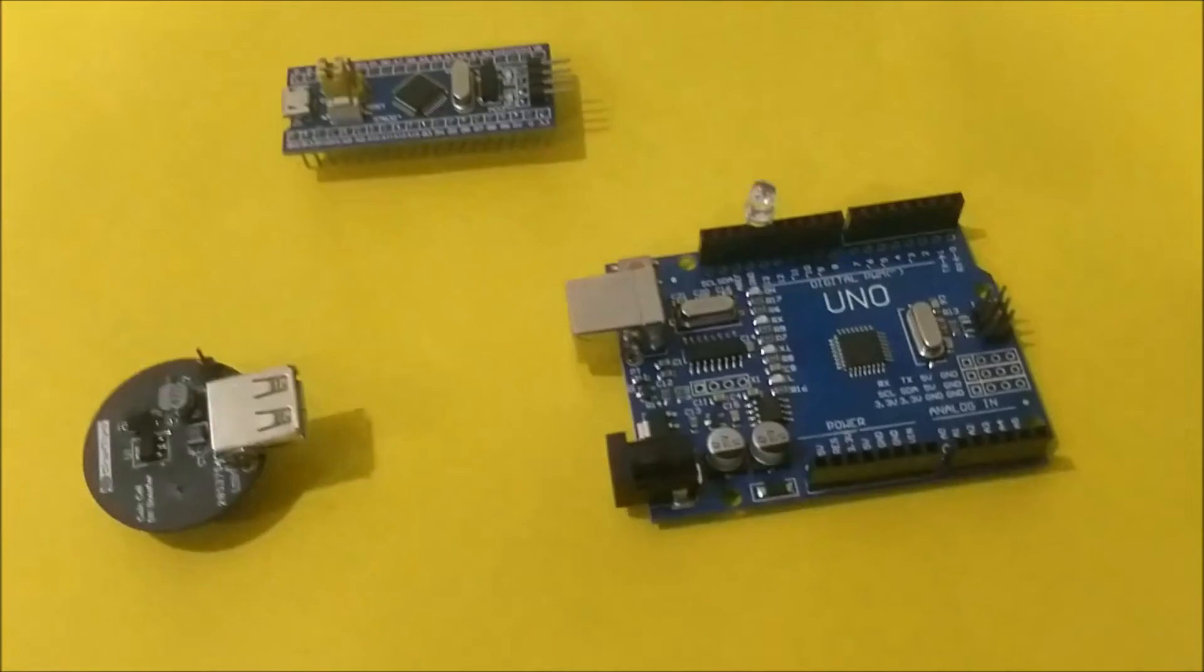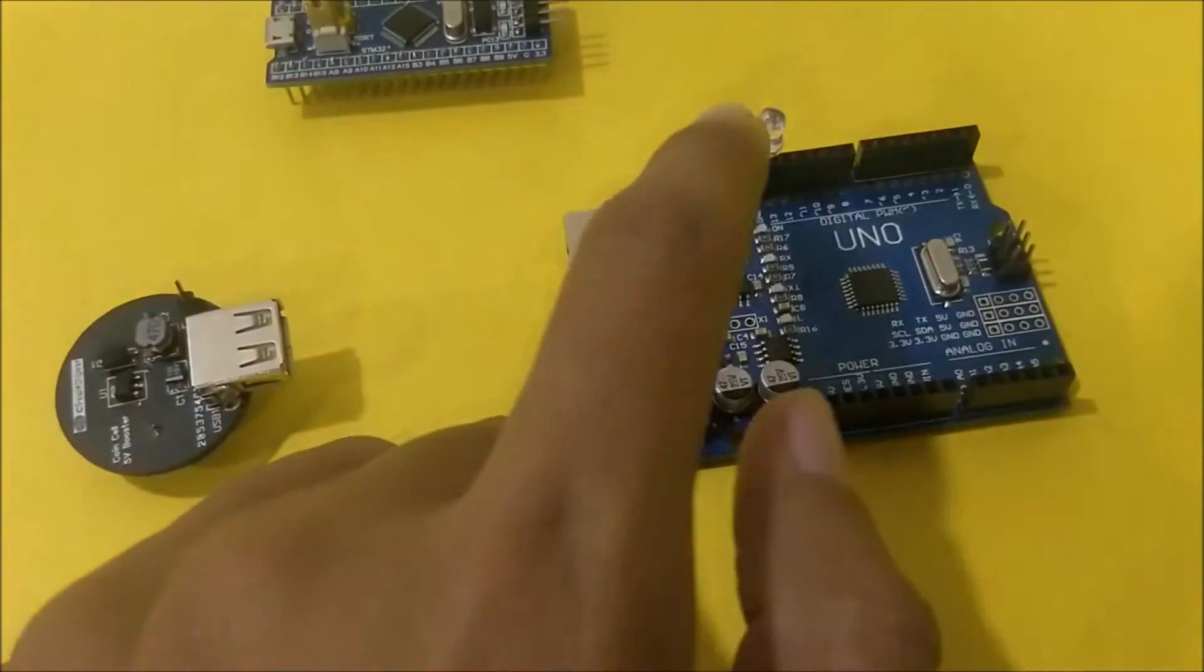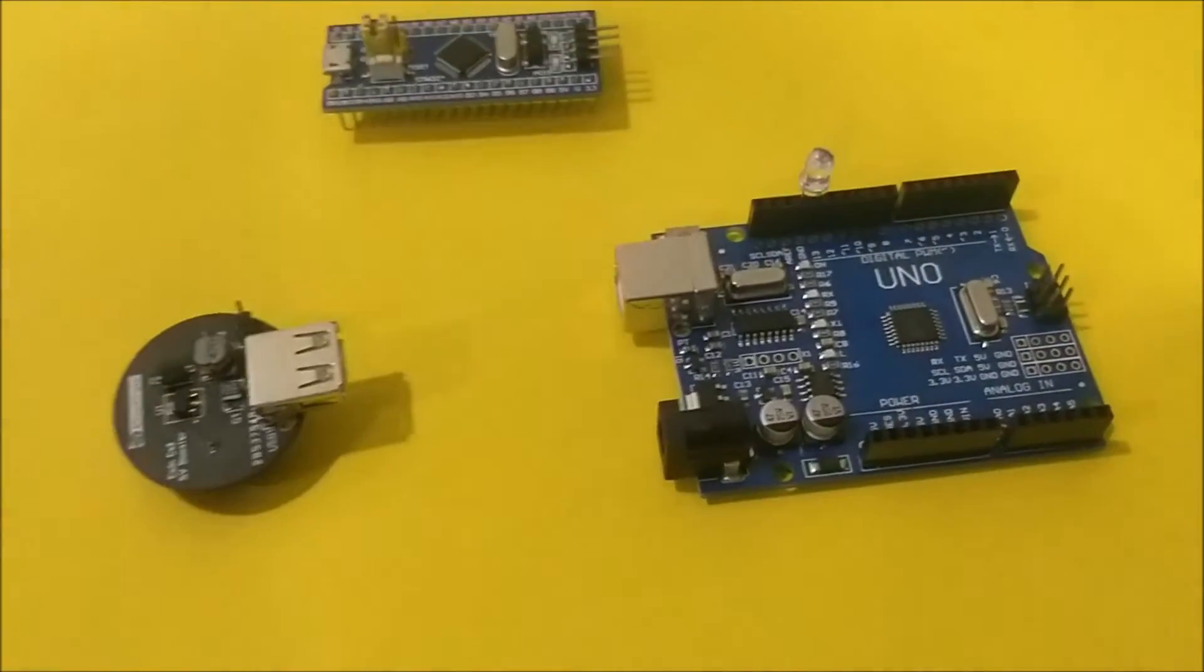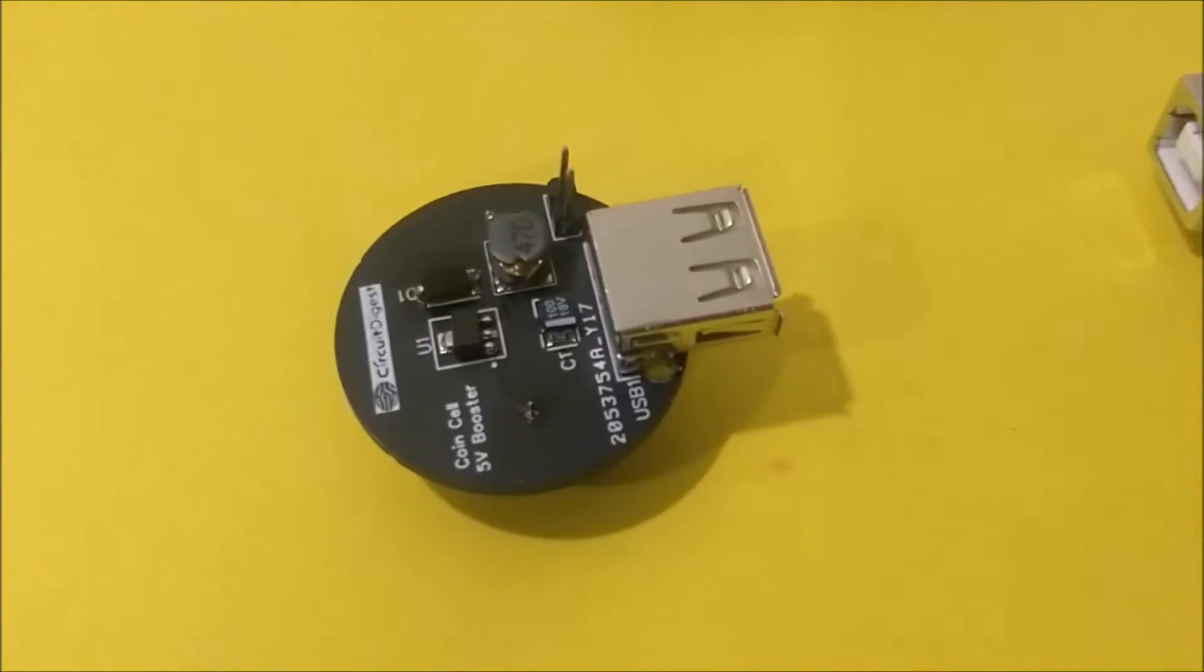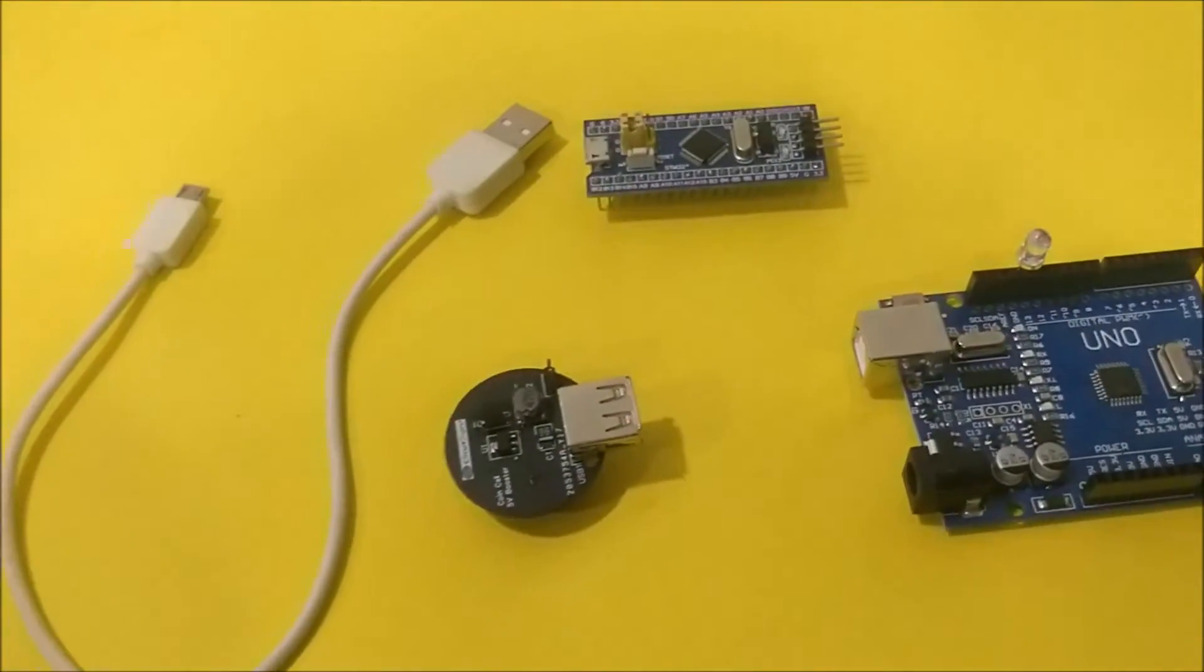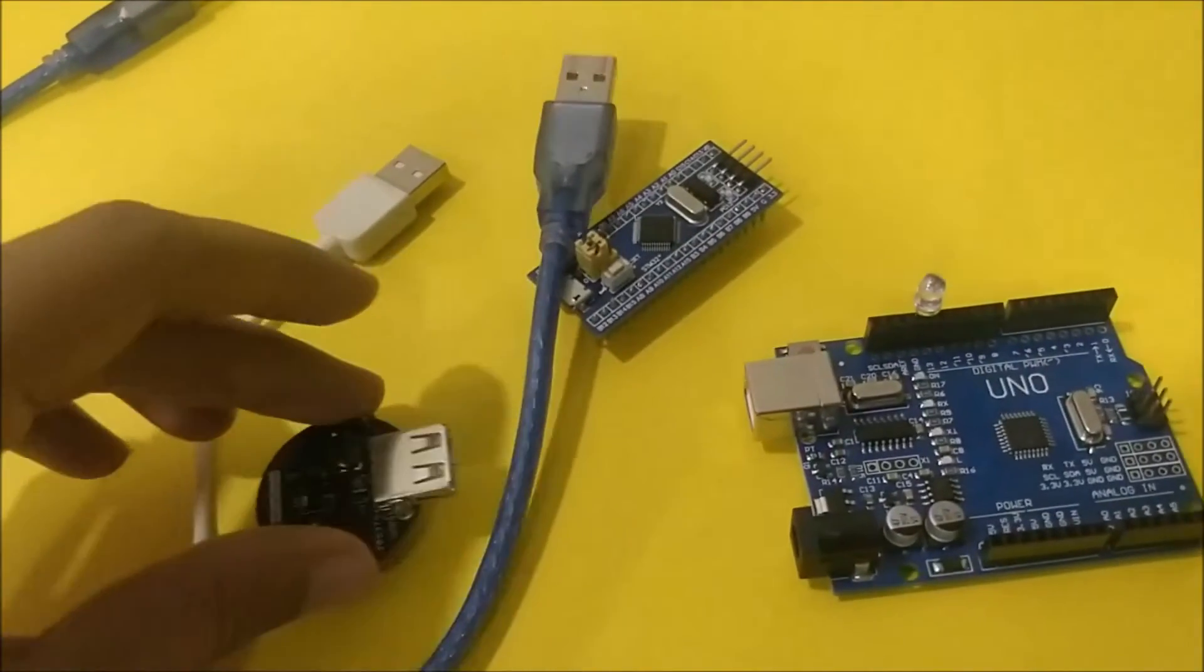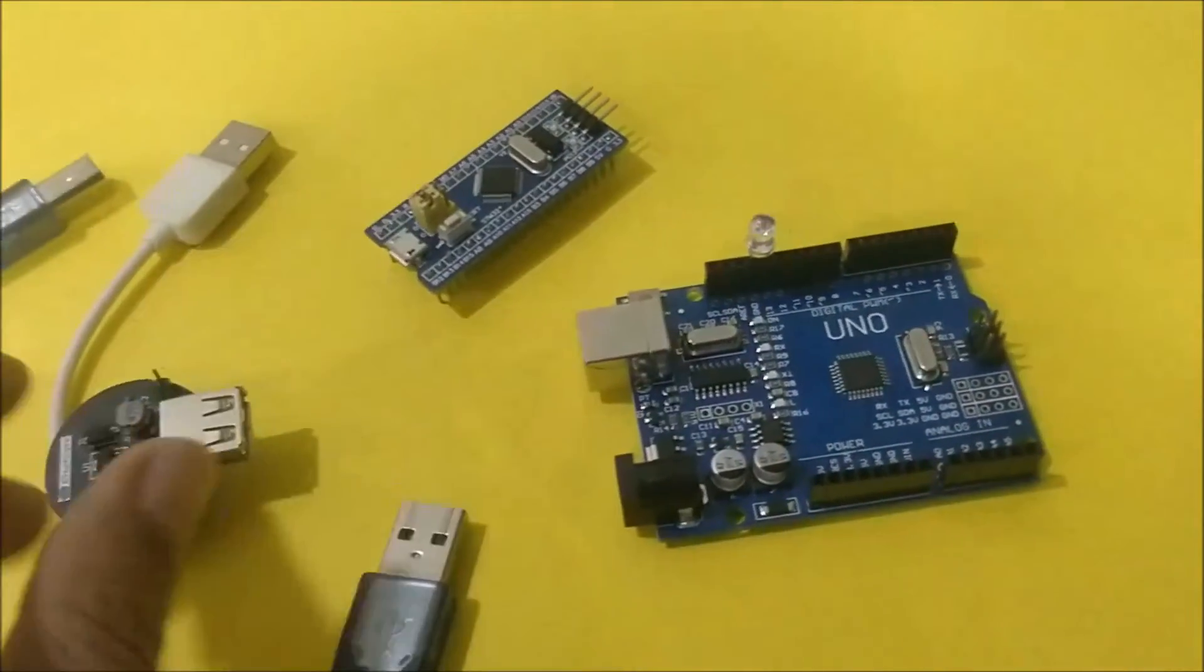And I have uploaded a blink sketch on this Arduino module along with an LED as an external component just to show you that everything is working. So since we have a USB port on the module itself, we can directly use programming cable like these with the board. So you can directly power your Arduino projects with this cable.